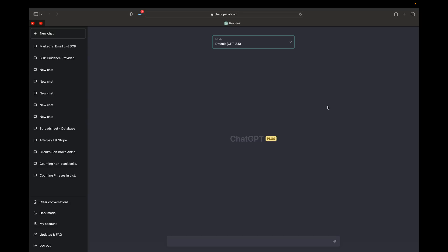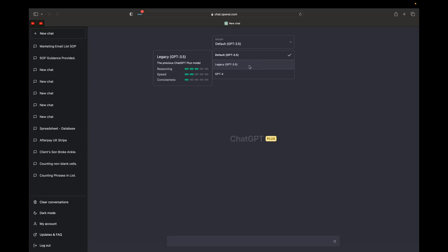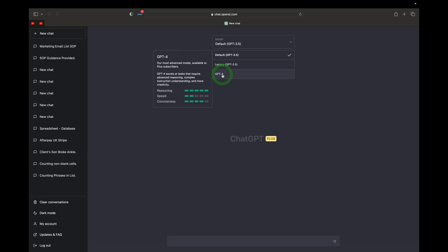Once you've upgraded to ChatGPT Plus, you'll have an option at the very top of your screen to select the model you want to use. There are three options: the default GPT-3.5, optimized for speed with reasoning 3/5, speed 5/5, and consciousness 2/5; Legacy GPT-3.5, with reasoning 3/5, speed 2/5, and consciousness 1/5; and the brand new GPT-4, the most advanced model, available to Plus subscribers.